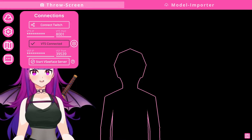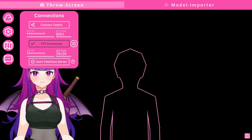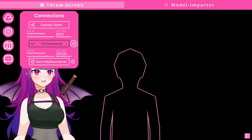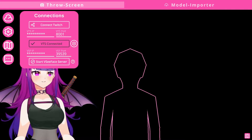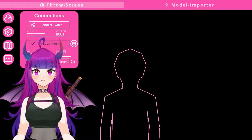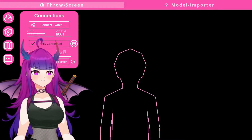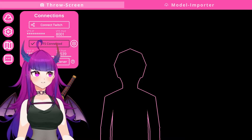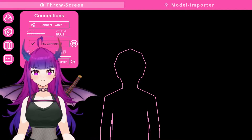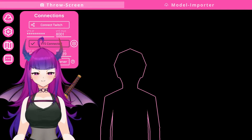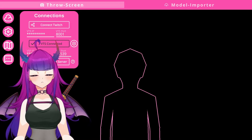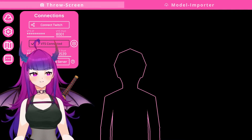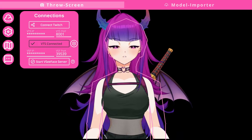You'll want to connect your Twitch as well as your VTube Studio. As you can see, my VTube Studio is already currently connecting. All you have to do is click on both of these icons to connect the Twitch Integrated Throwing System to your Twitch and your VTube Studio. By clicking 'connect Twitch,' it will open up a browser window and automatically connect you to your Twitch if you're already logged in.